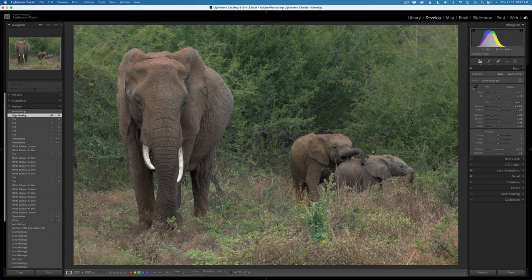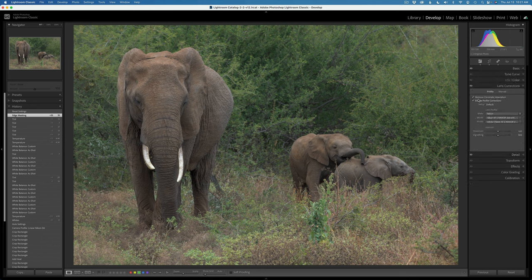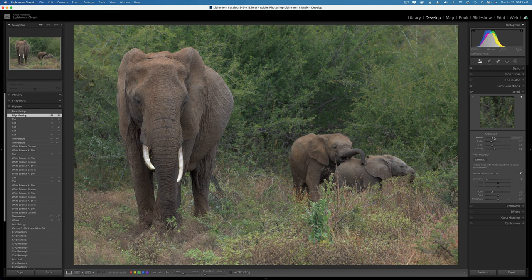Here we are in Lightroom. Isn't this a cool image? I did a little bit of a crop on it and I used the linear profile — it's a Nikon D6 camera. I basically clicked auto and then fine-tuned it, making sure I'm not clipping highlights or shadows and not oversaturating going in. I like to take my image relatively flat into Photoshop. I also did lens corrections: remove chromatic aberrations, enable profile corrections, a slight amount of sharpening, and no noise reduction since this is a very low ISO image.